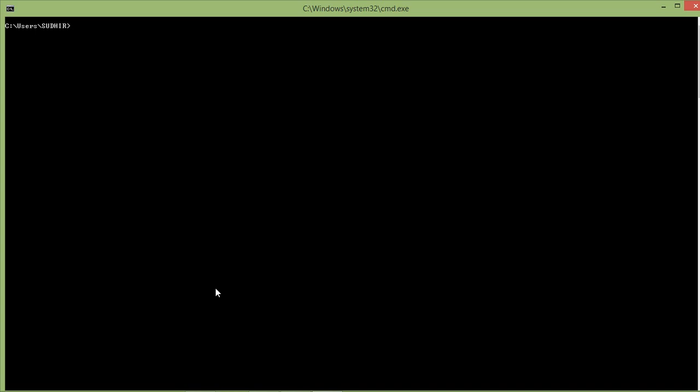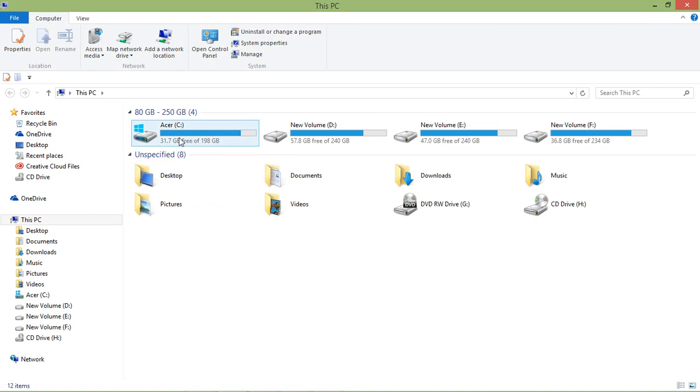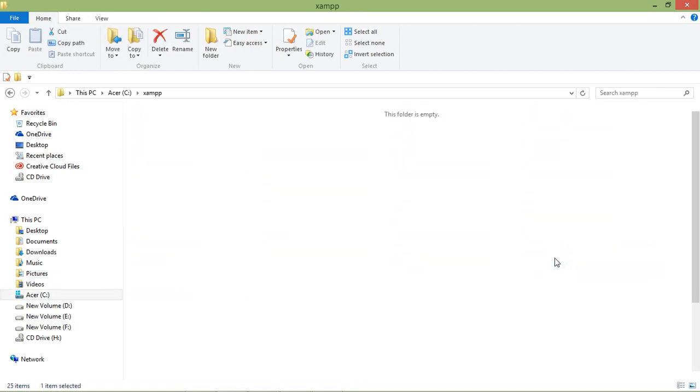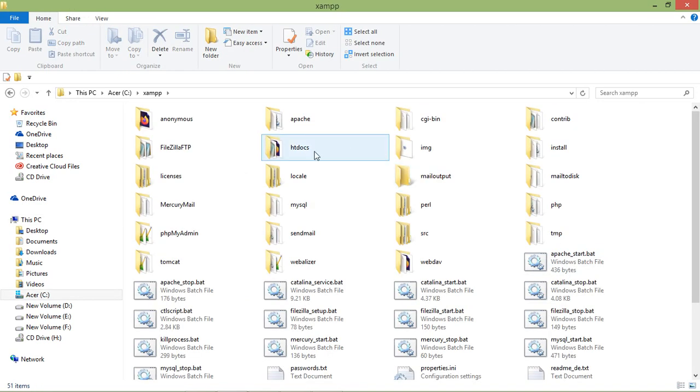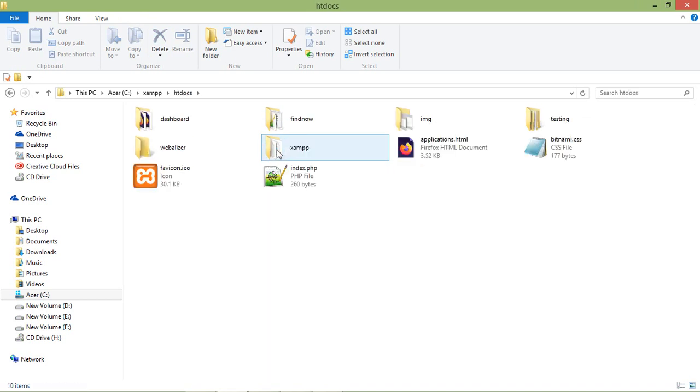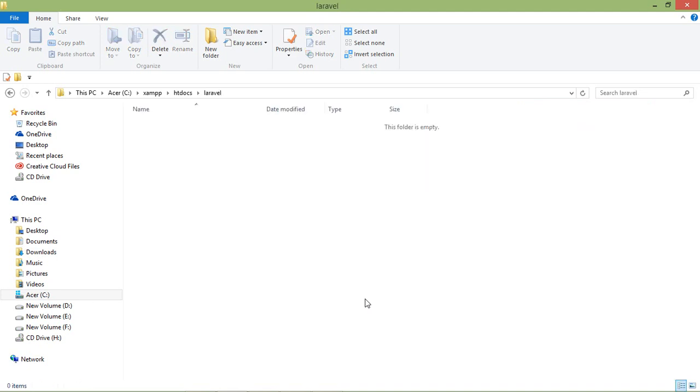For that I am just going to move to my project directory. Just open My Computer and C drive, then xampp. Inside xampp I am going to htdocs.